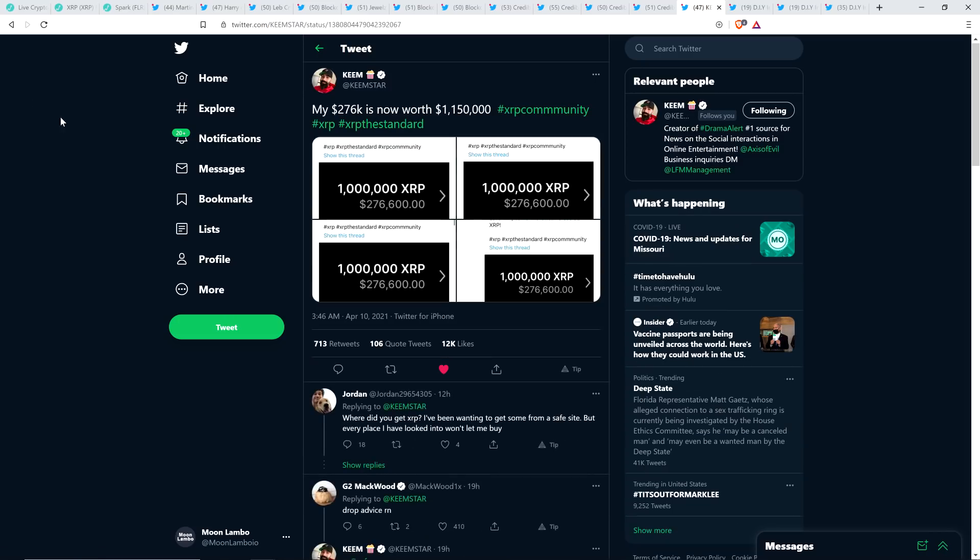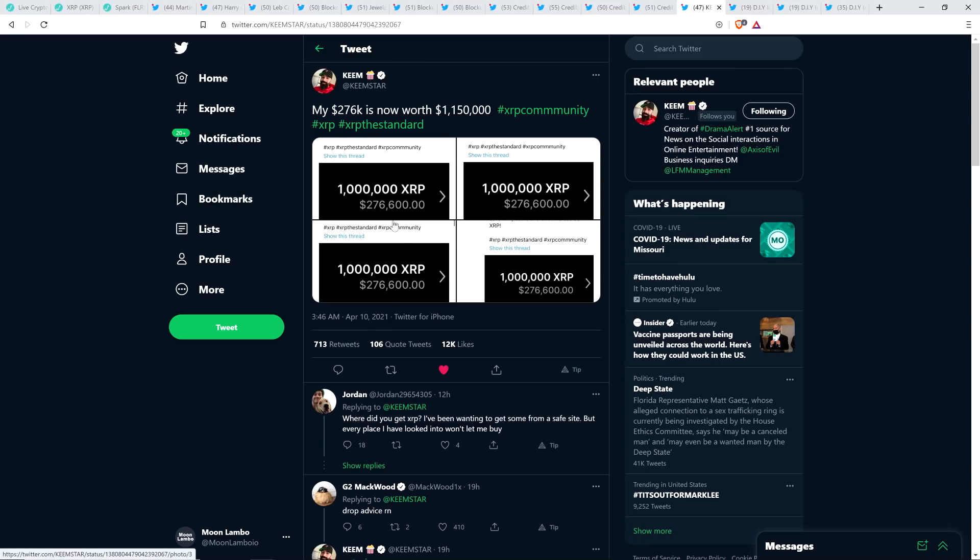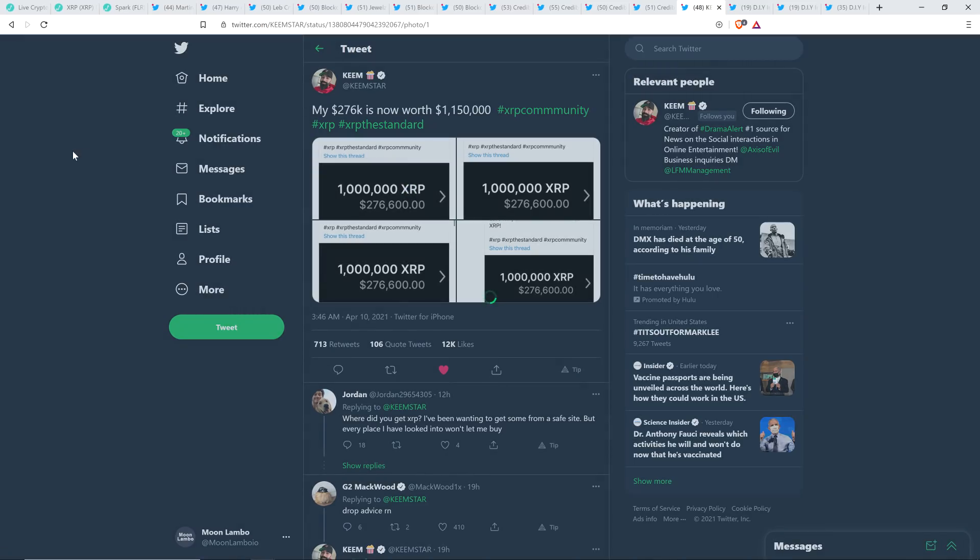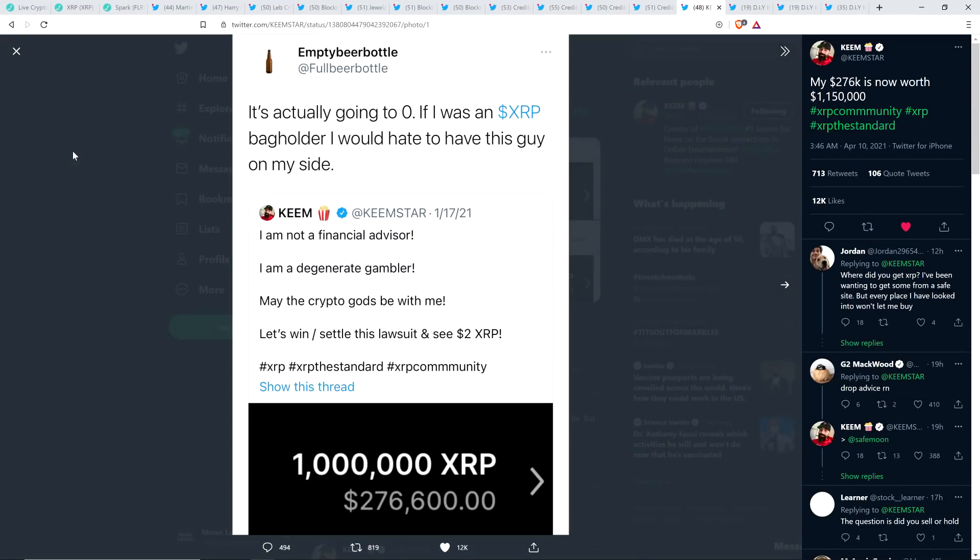And this comment from DIY Investing was a retweet from Keemstar who notably I'm sure many of you in the XRP community are aware he bought 1 million XRP and he spent $276,000 doing it and that was just a few months ago after the SEC news. So he tweeted this the other day, my $276,000 is now worth $1,150,000.